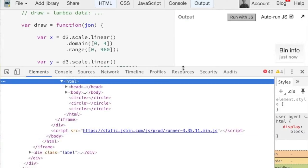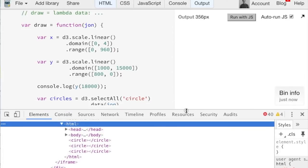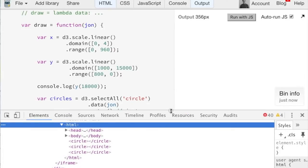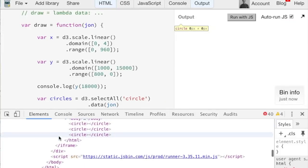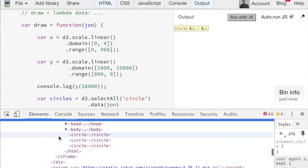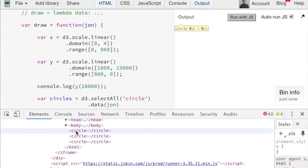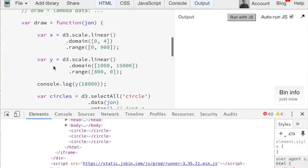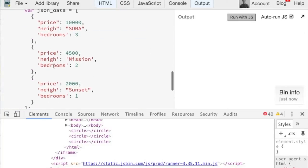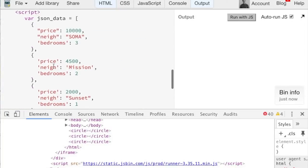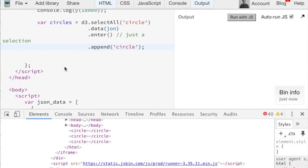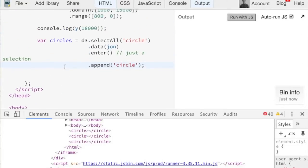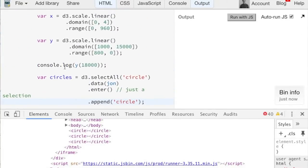So dot enter right now is not going to really make a whole lot of sense of why we need it. All right, so we have lots of things open on the page just to actually make this work. But a few things I want to show. So down here, we basically have three circles. You can see that. Those circles, again, remember we have three data here. We have Soma, the mission, and sunset.